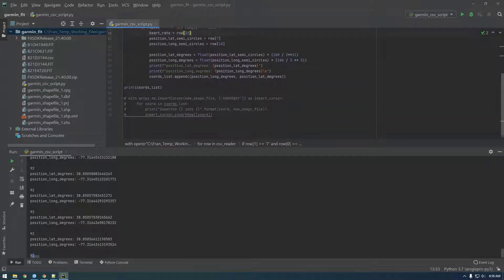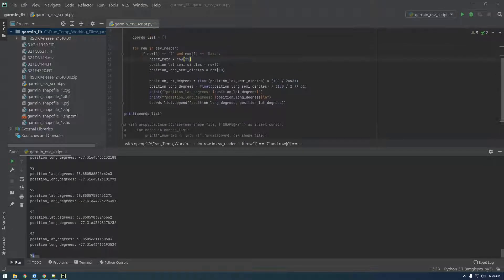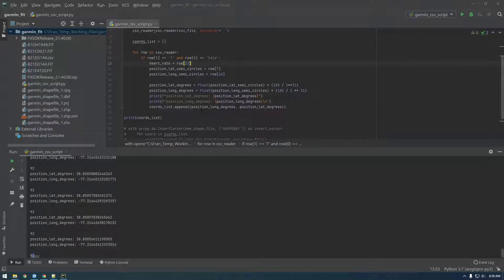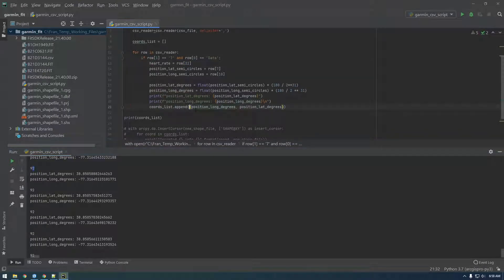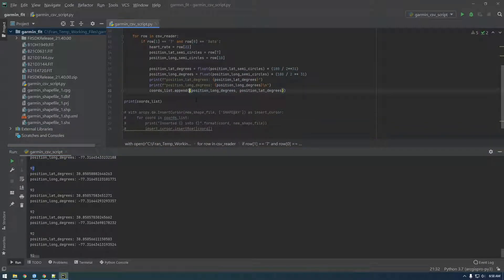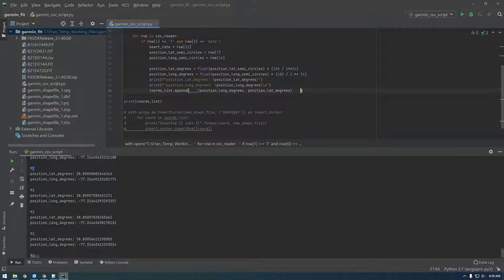And now in our chords list basically we just need to add this piece of information. So you know how we have we're appending a tuple of position and degrees. So what we need to do is we actually have to put this whole thing in another tuple.